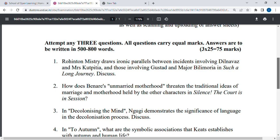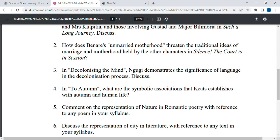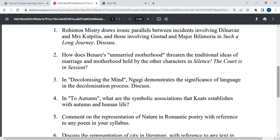Now let's talk about the steps to attempt the paper. First, the most important thing is how to make it easy to attempt. According to me, if you want to make it easy, try to read the paper first. For example, in 'To Autumn' — what is the symbolic association that Keats establishes with autumn and human life?